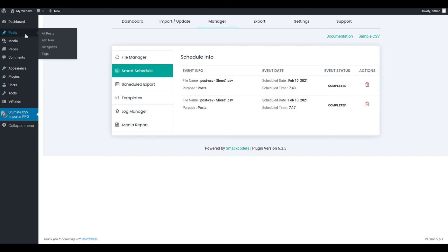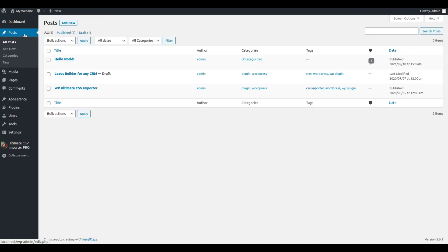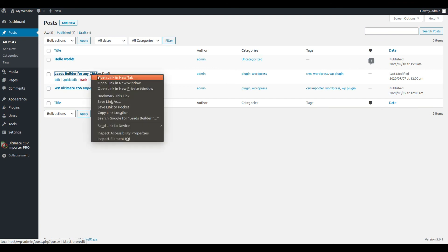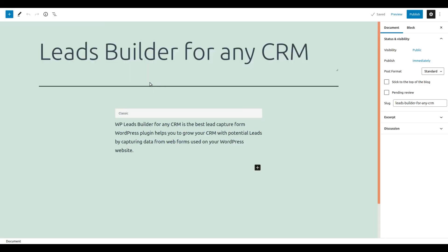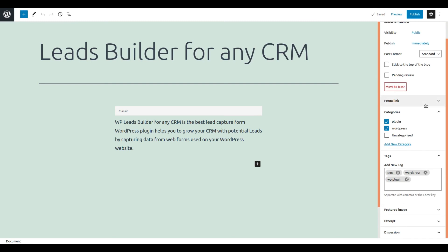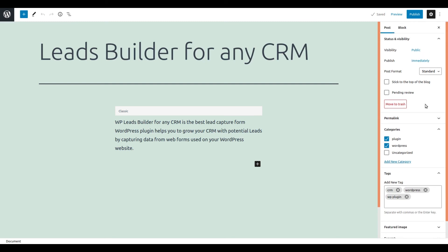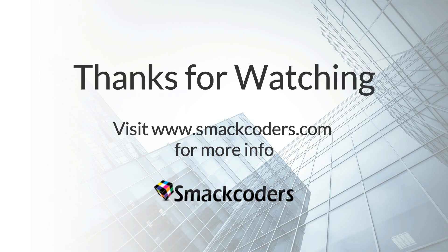Move to Posts to verify the import. The posts are successfully imported. Hope this video is useful to you. Please subscribe to us for getting more videos. Thanks for watching.